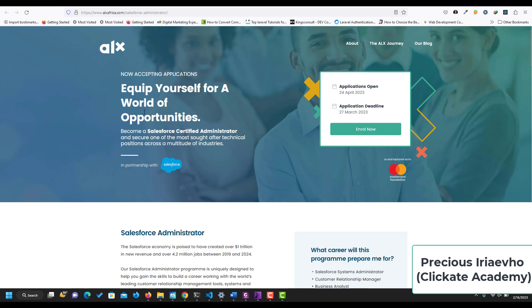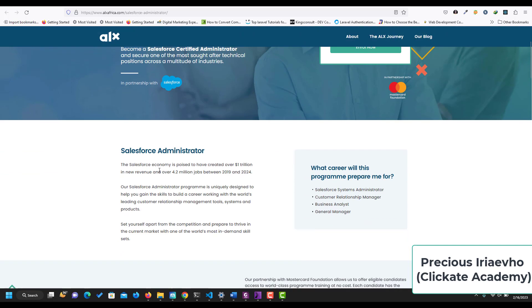Become a Salesforce certified administrator and secure one of the most sought-after technical positions across a multitude of industries. This training or program is in partnership with Salesforce. The Salesforce economy is supposed to have created over $1 trillion in new revenue, over 4.2 million jobs between 2019 to 2024.